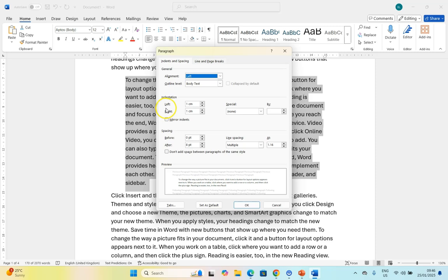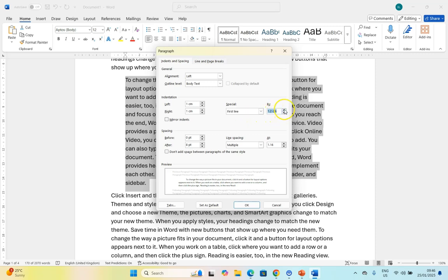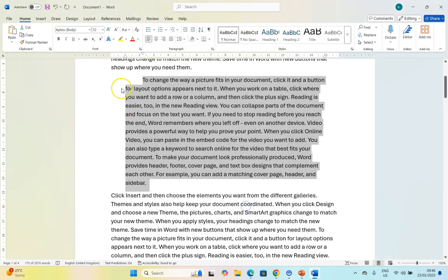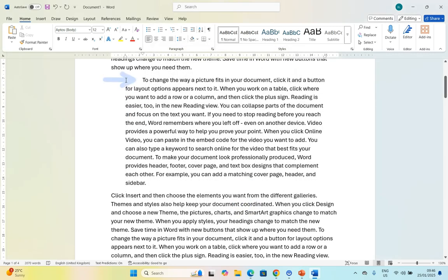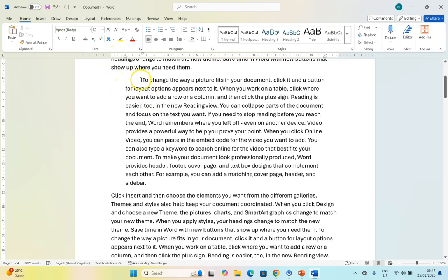Another feature that you can have is a special type of indent. For example you could have a first line indent which means that's just the first line that's going to be indented and you give it a particular value. Let's make it 1.2 and you'll notice when I click okay that just the first line is indented. There you can see the top arrow has been moved to over here.